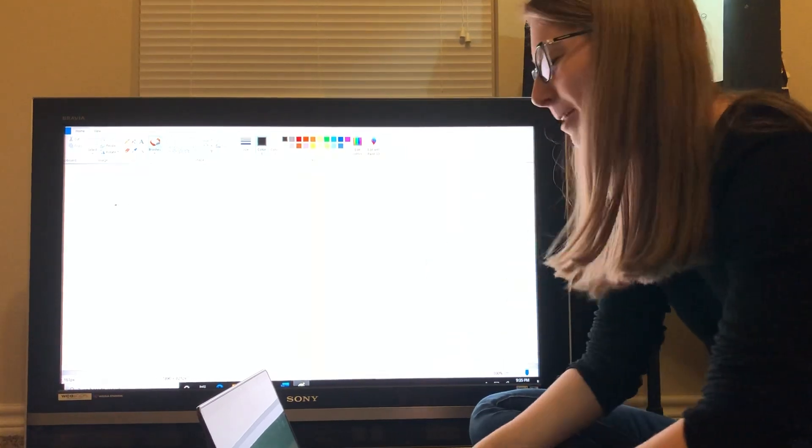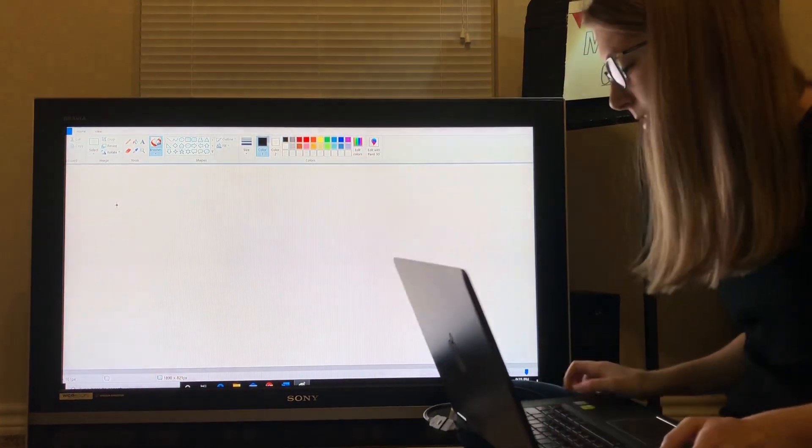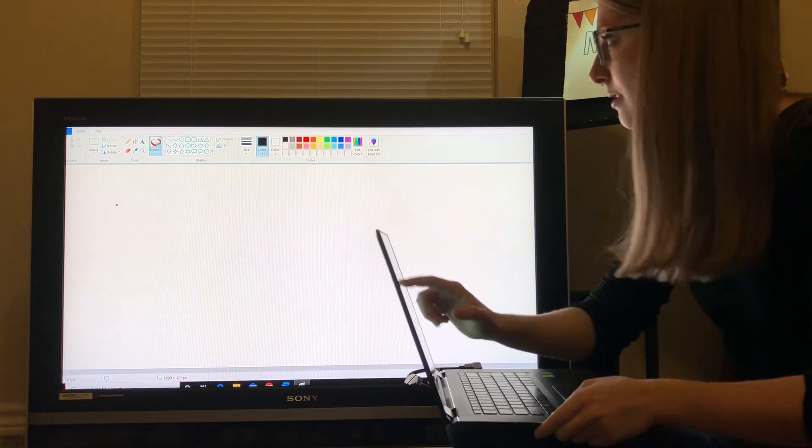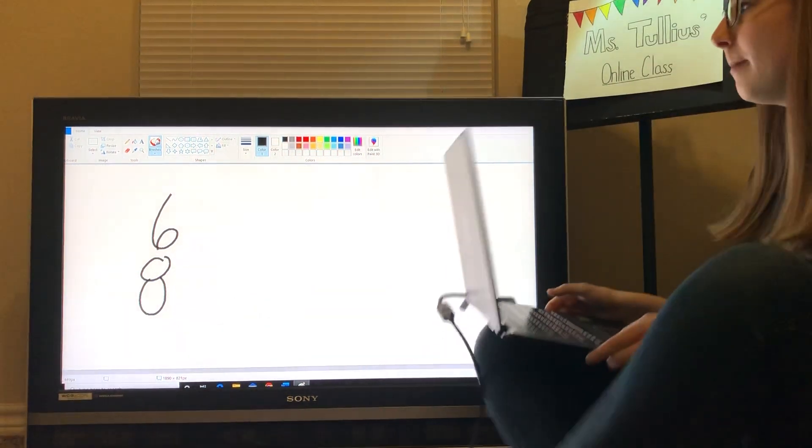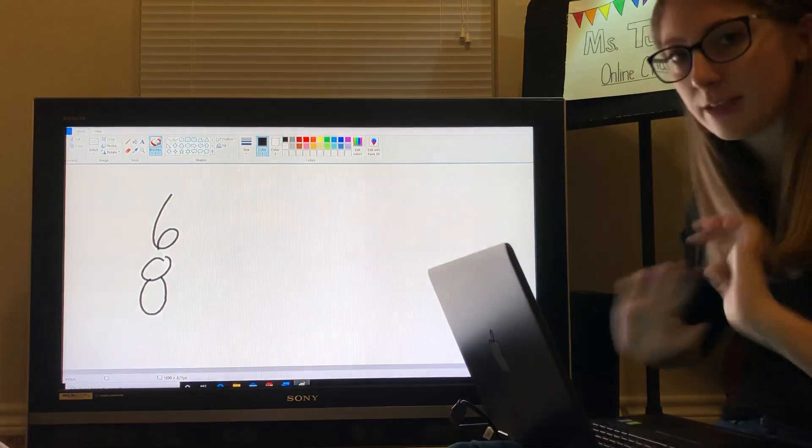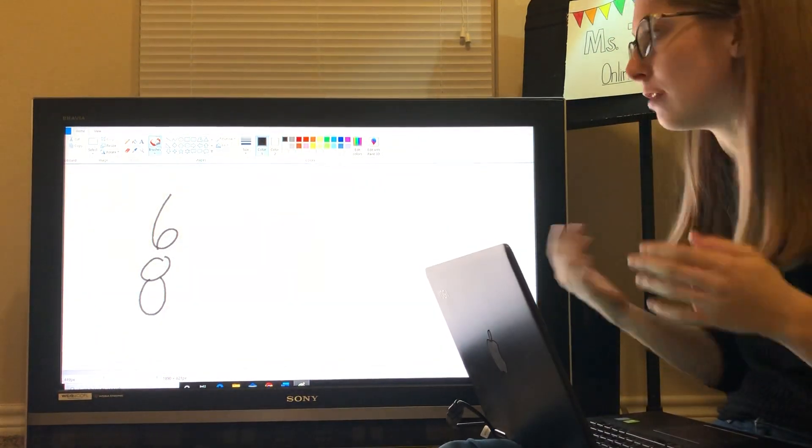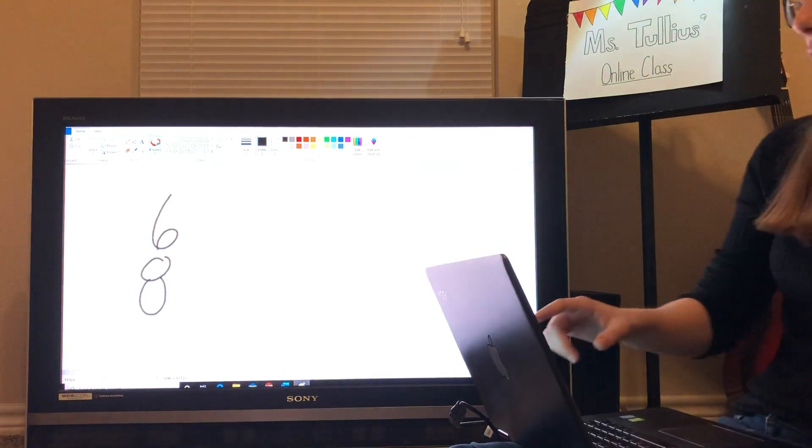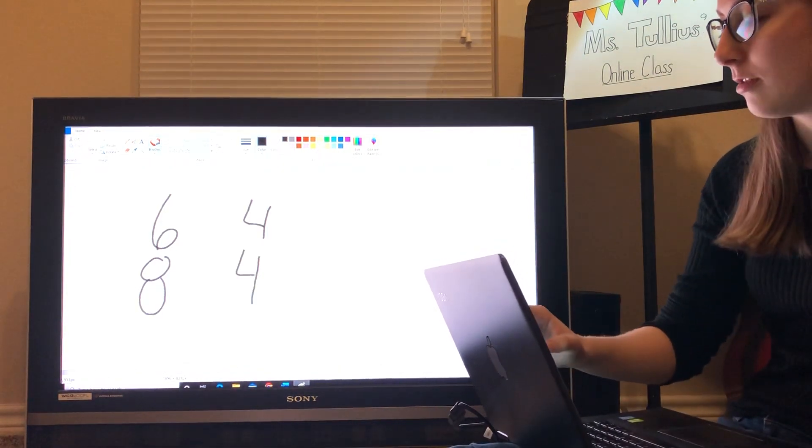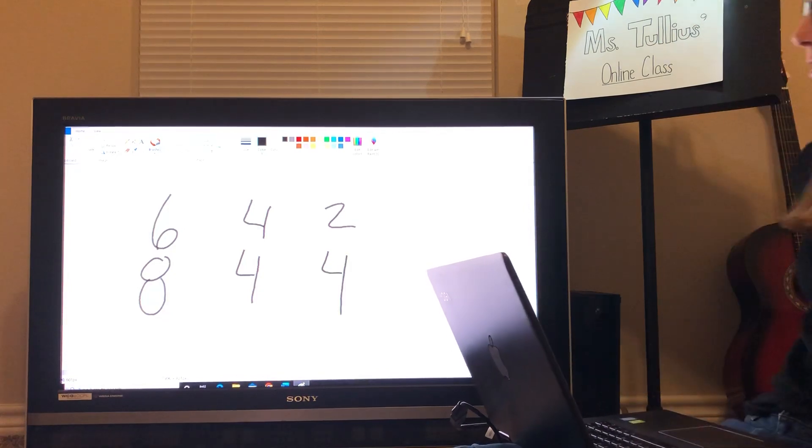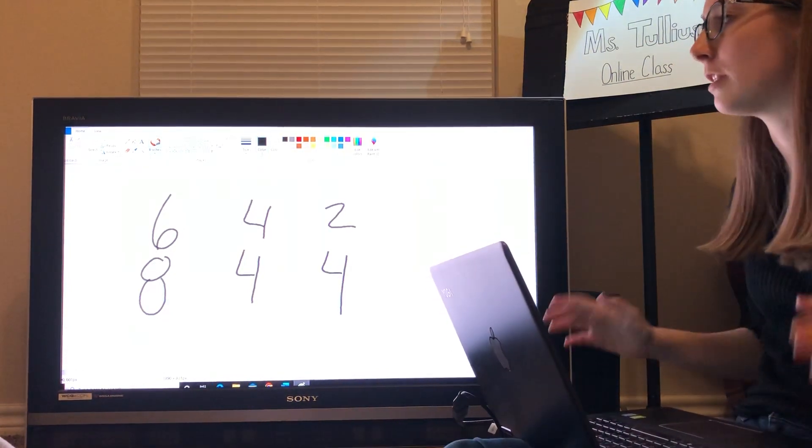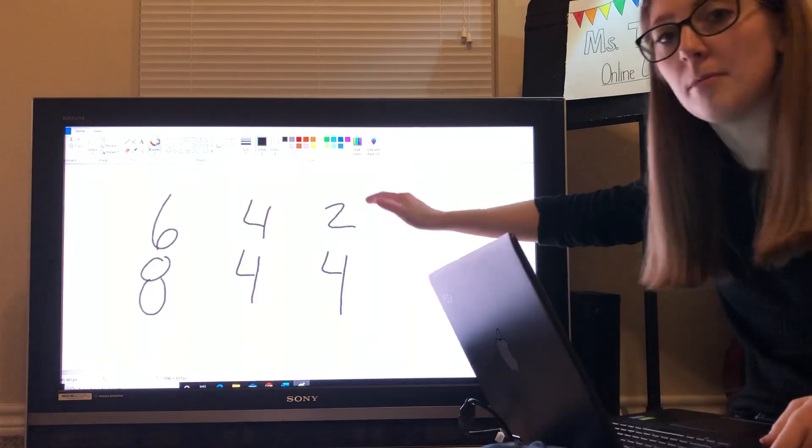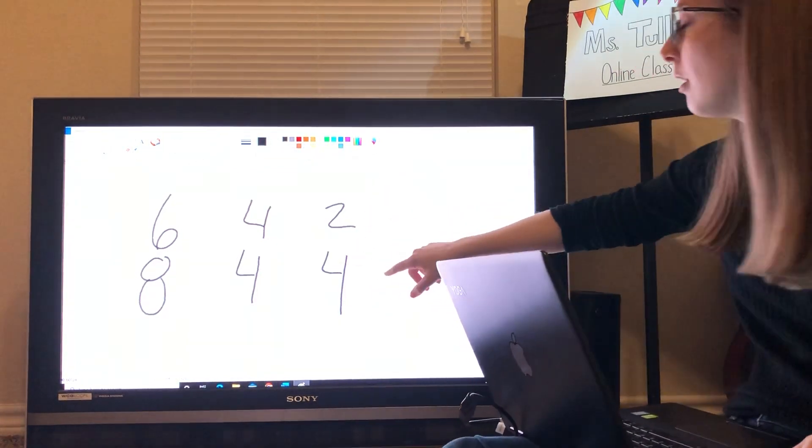Today we're going to be talking about a new time signature, and that is 6-8. So, 6-8, what does it mean? Some of you might be more familiar with this, maybe not some others. So, let's look at some other ones, maybe like 4-4 first and 2-4. So, I think we've kind of talked about in the past what these numbers mean. There's a top number and a bottom number. For example, 2-4.